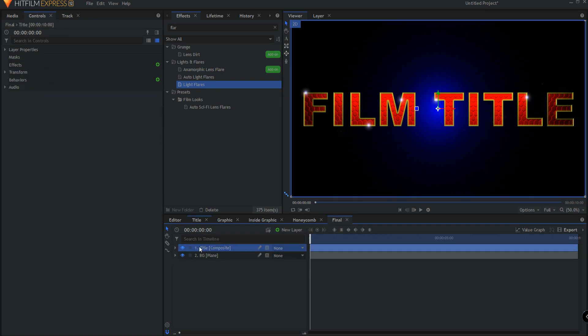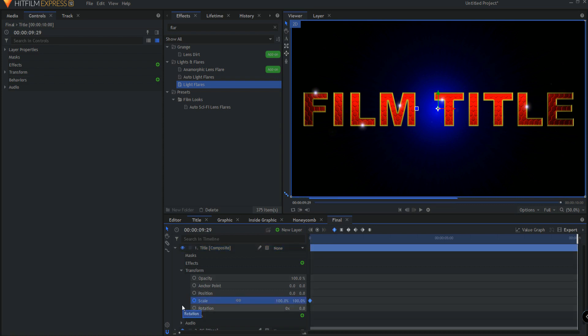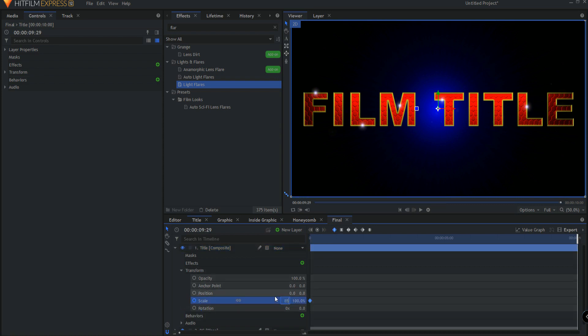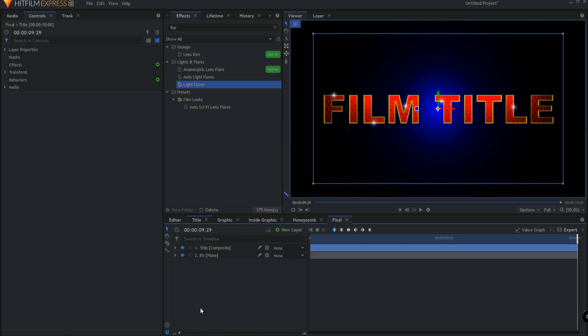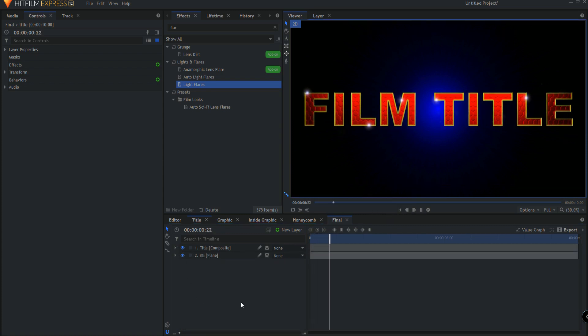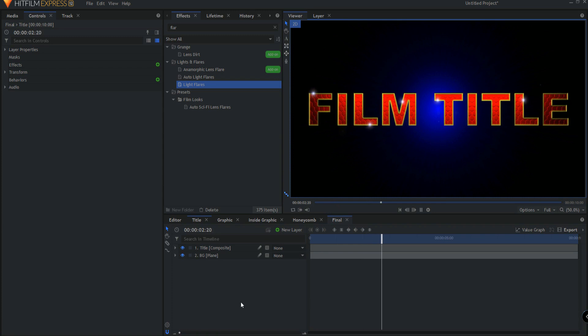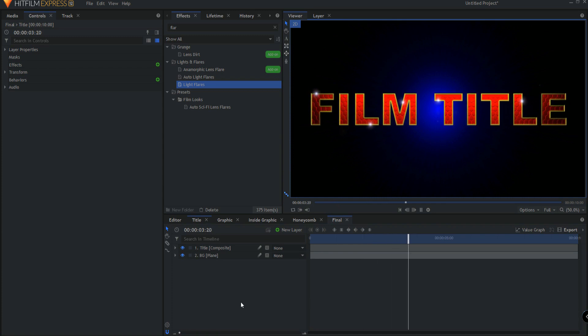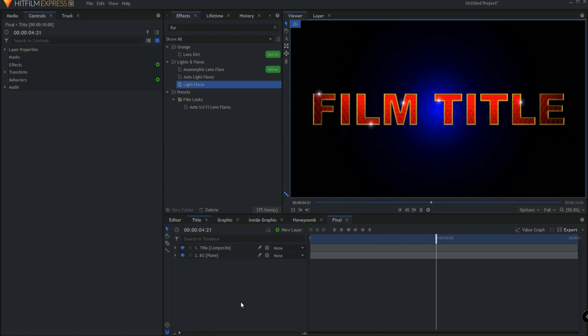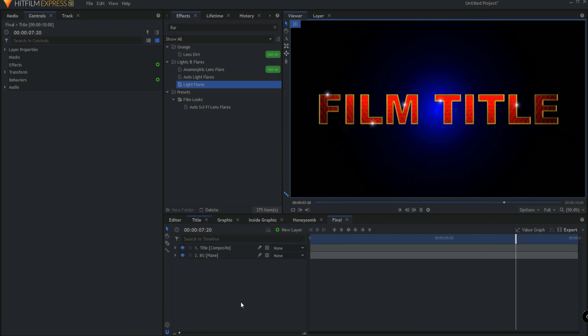And then under title, I'm just going to keyframe the scale, and go to the end and maybe knock this down to say 85 percent. So now we have this situation where the title is just fading back as it's going on. And pretty much, in a nutshell, that's what we have.